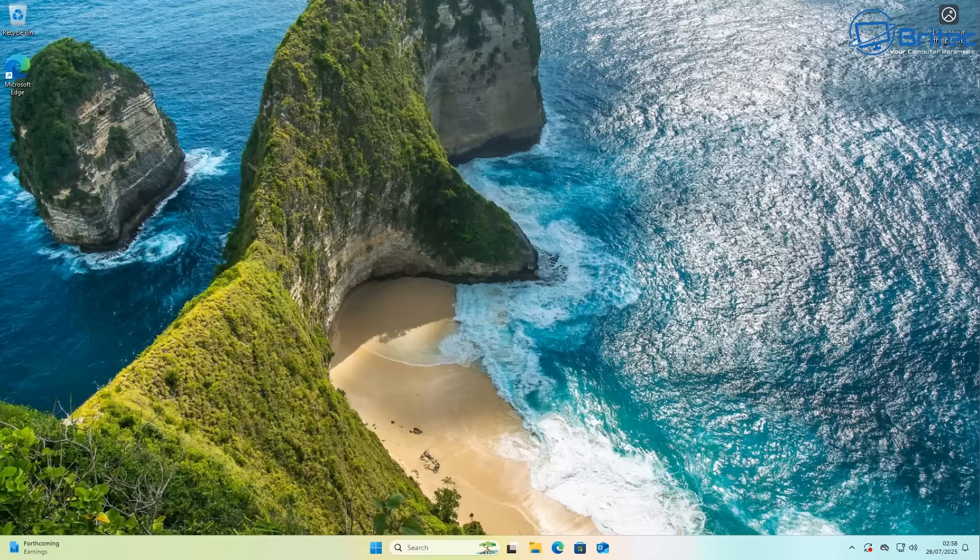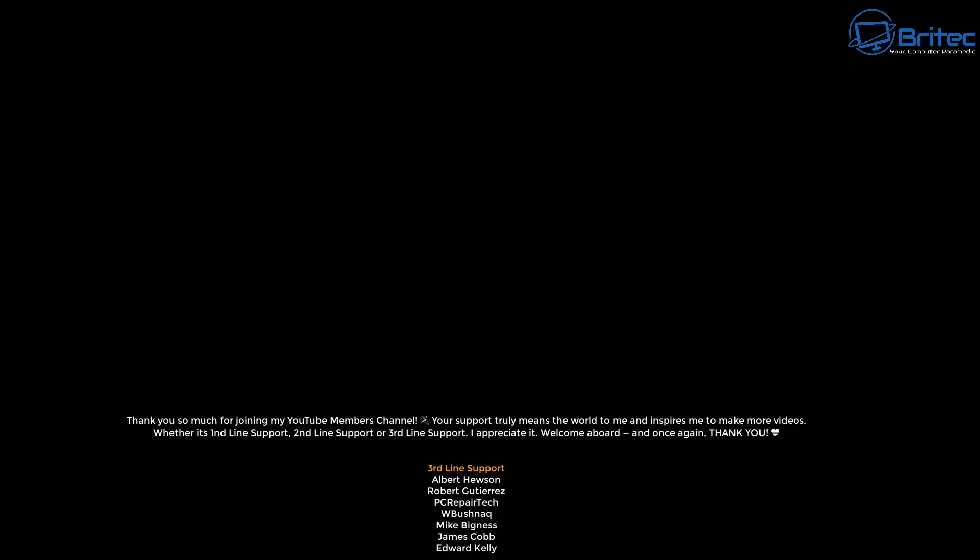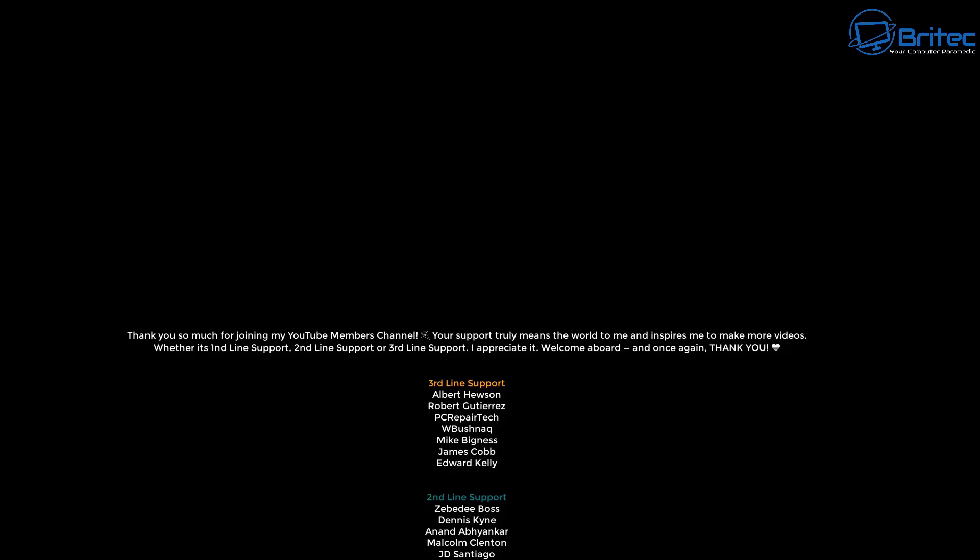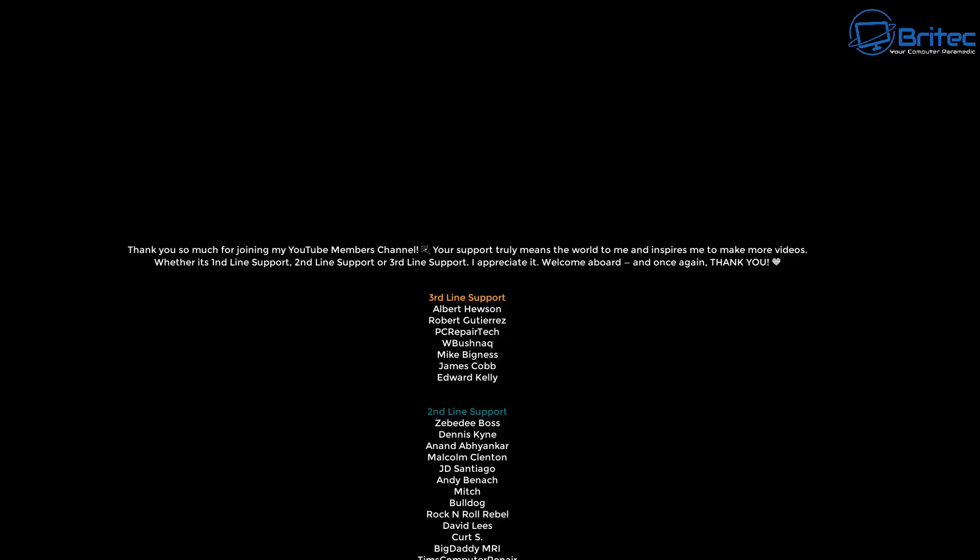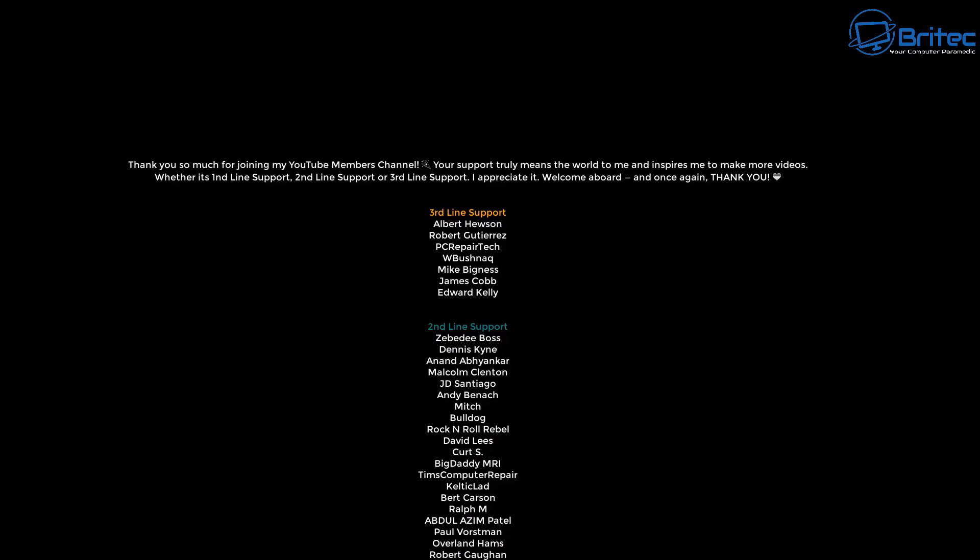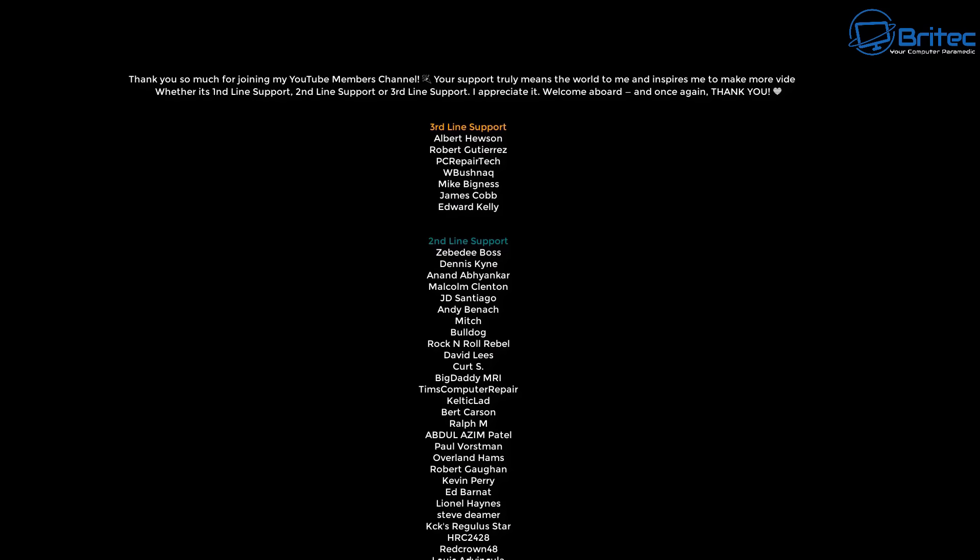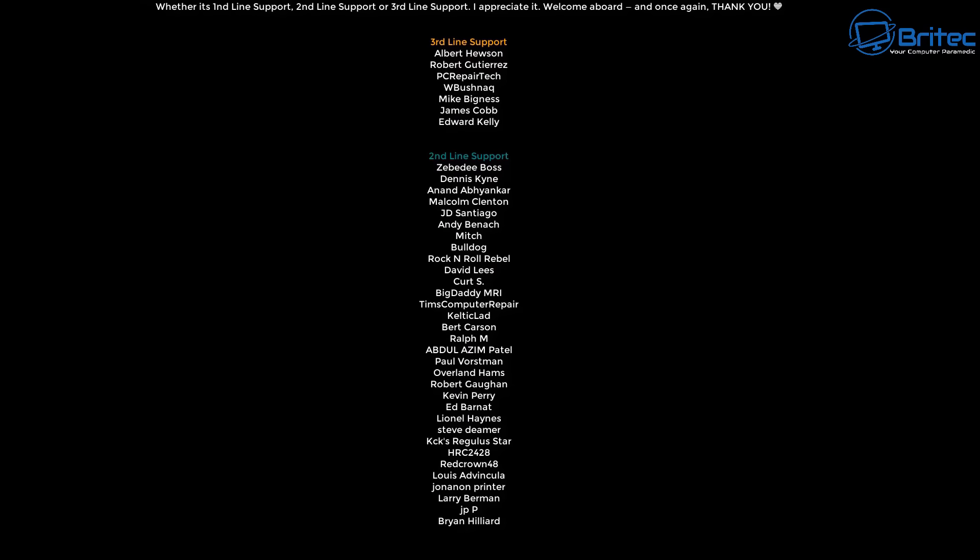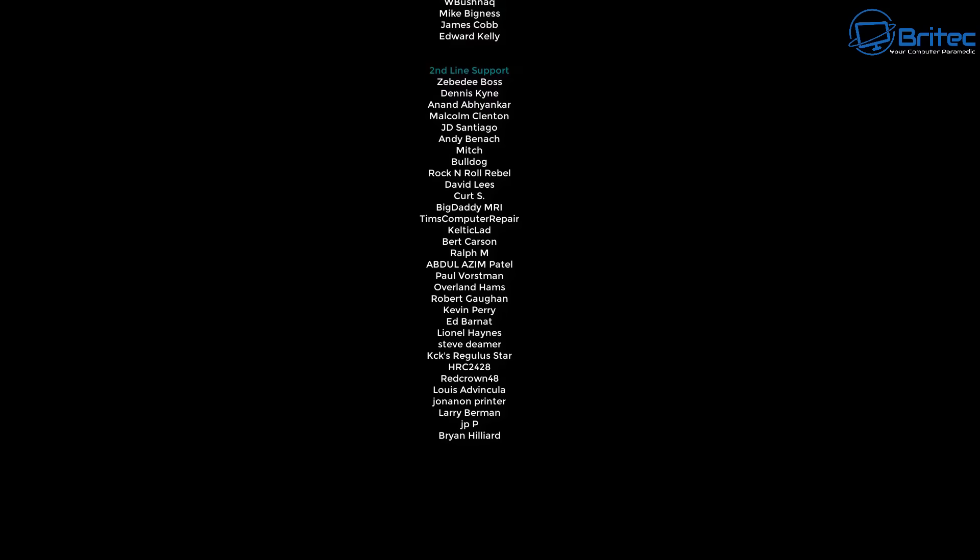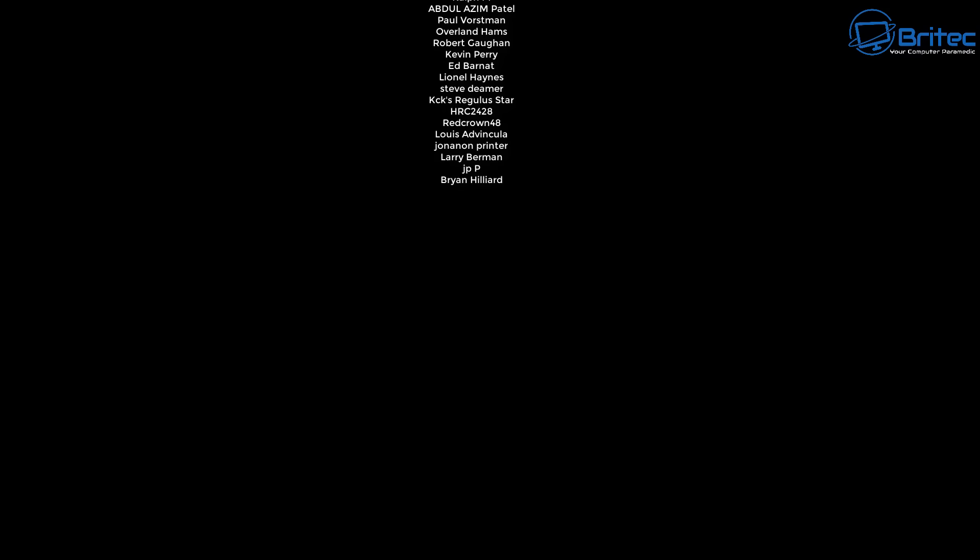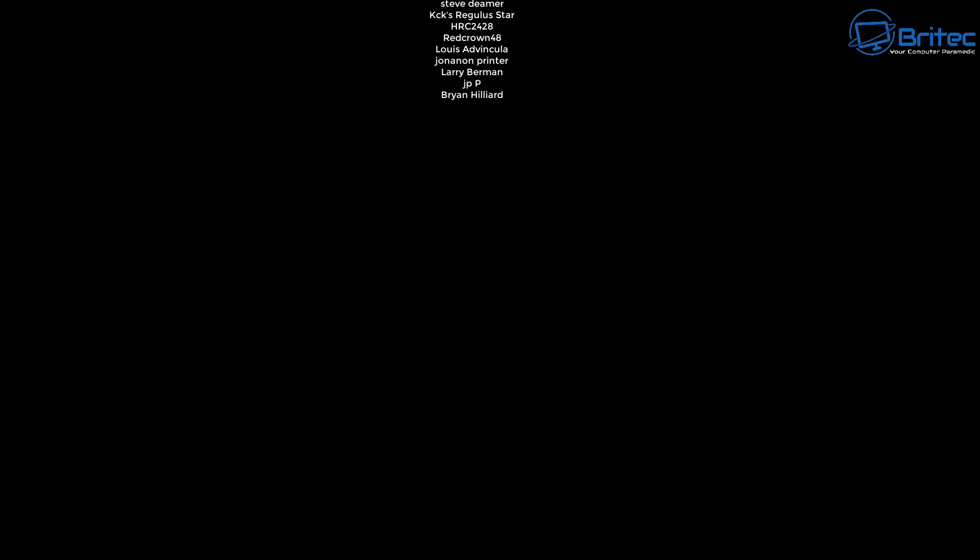Anyway I think that's going to be about it. Let me know your thoughts in the comments section down below. My name has been Brian from brightechcomputers.co.uk. Have a lovely weekend and I shall catch you in the very next video or I'll see you on the discord server. The link is in the video description. Bye for now.